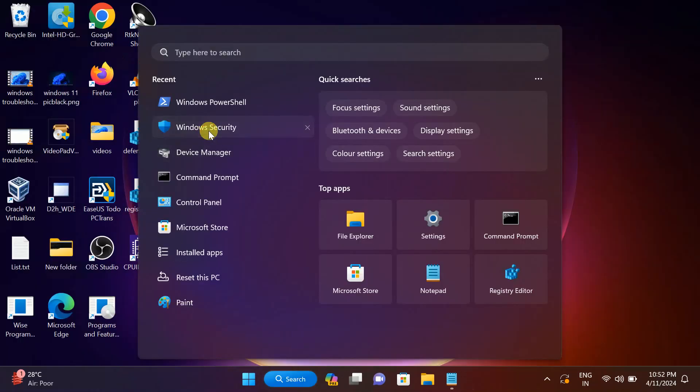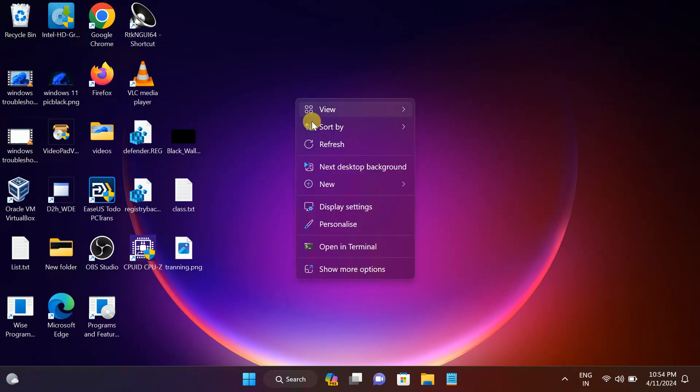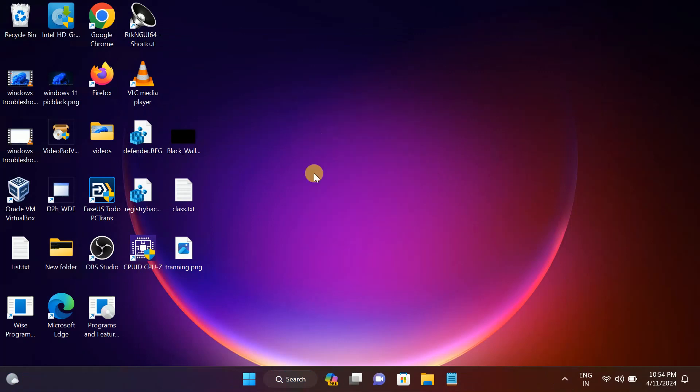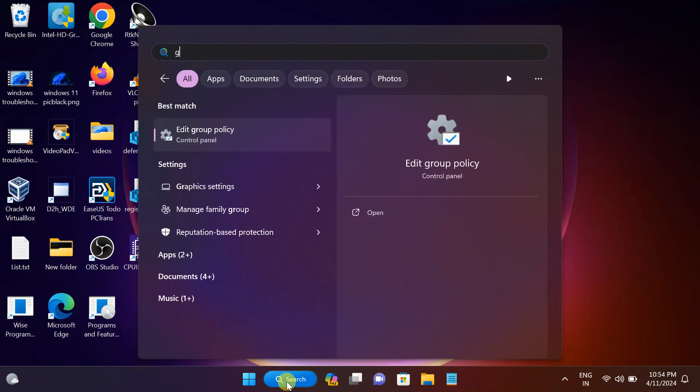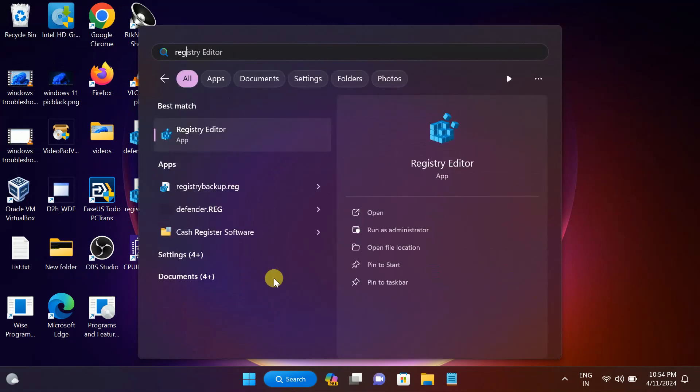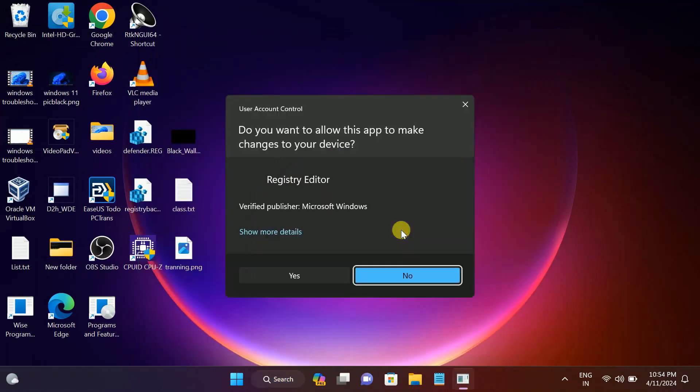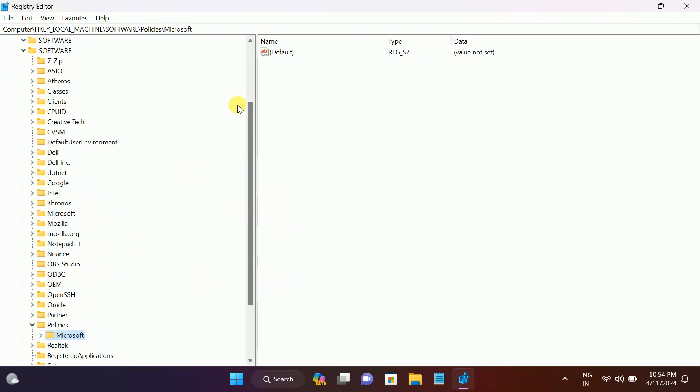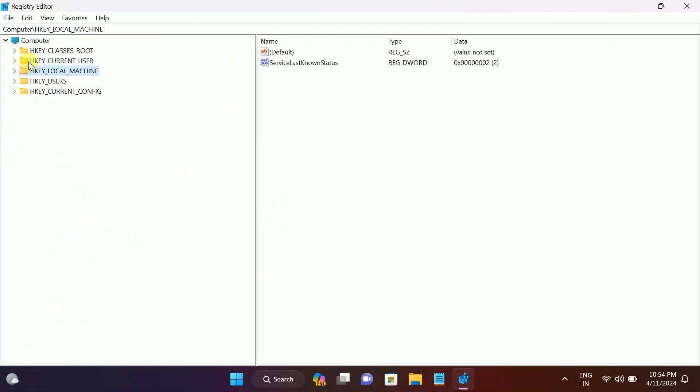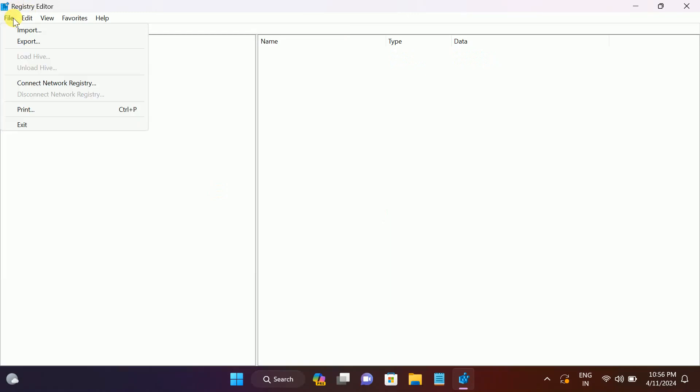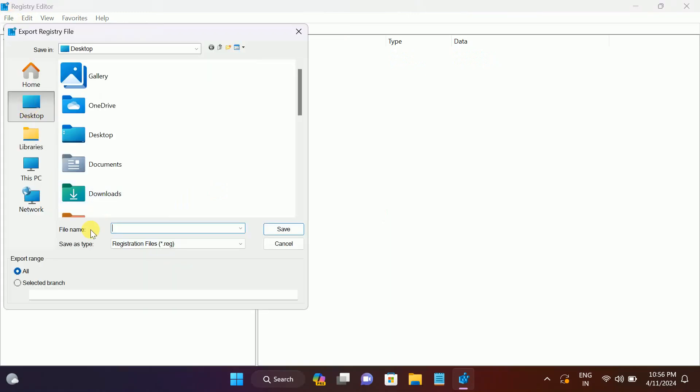Now the second fix is to restore all the settings to the defaults. Open the Registry, run as administrator, hit yes. Before doing anything with the Registry Editor, make sure you back up all the registry. Go to computer options here, click on export.